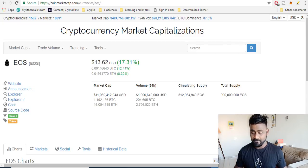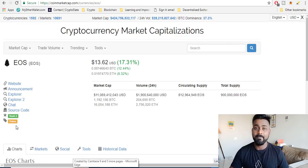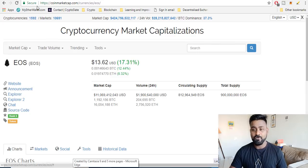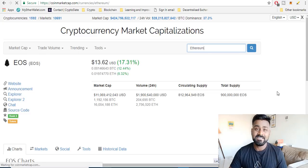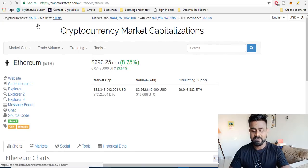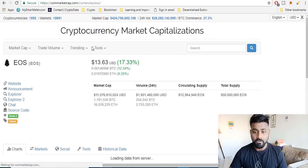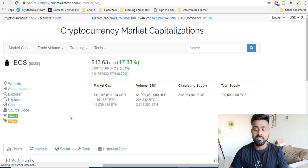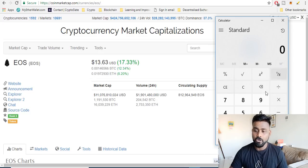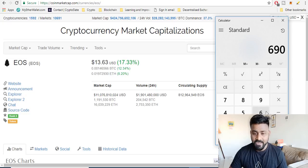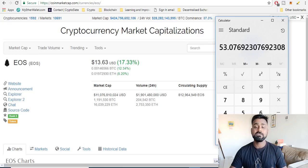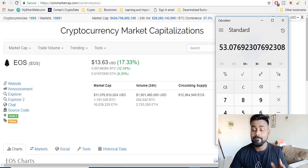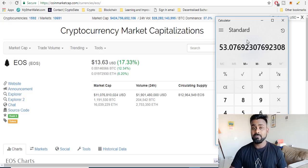EOS is being compared with Ethereum right now. If you look at the price of Ethereum today which is about $690 and the EOS price is just about $13 which has grown like 17% in the last 24 hours. If you do a calculation, $690 divided by $13, this has a potential of growing at least 53 times more to reach Ethereum.